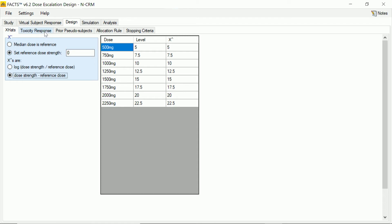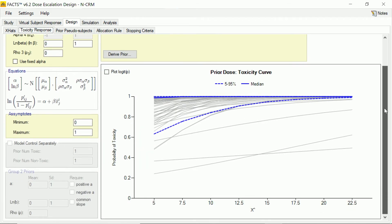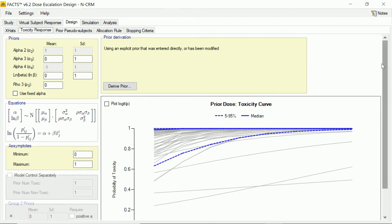And then having set up how we want to scale our doses, we now get to specify the Bayesian logistic regression model, which we're going to fit to the observed toxicity. And the principal thing we specify here is the bivariate normal prior that we have on the alpha and beta parameters of the Bayesian logistic regression, the formula for which you can see here.